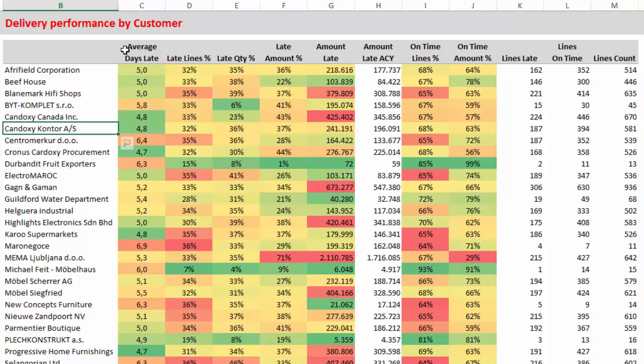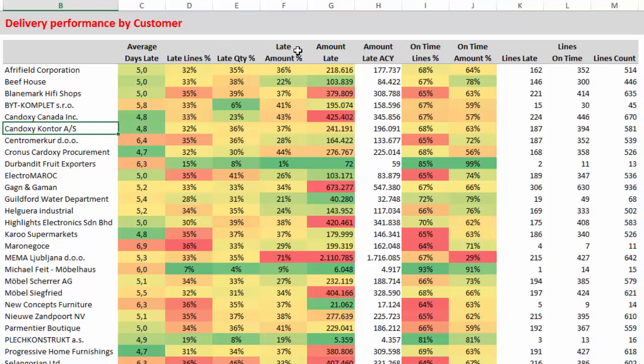Average days late, late lines in percentage, late quantity in percentage, late amount in percentage, amount late, amount late in additional currency, and the same selection of on time delivery KPIs by customer.